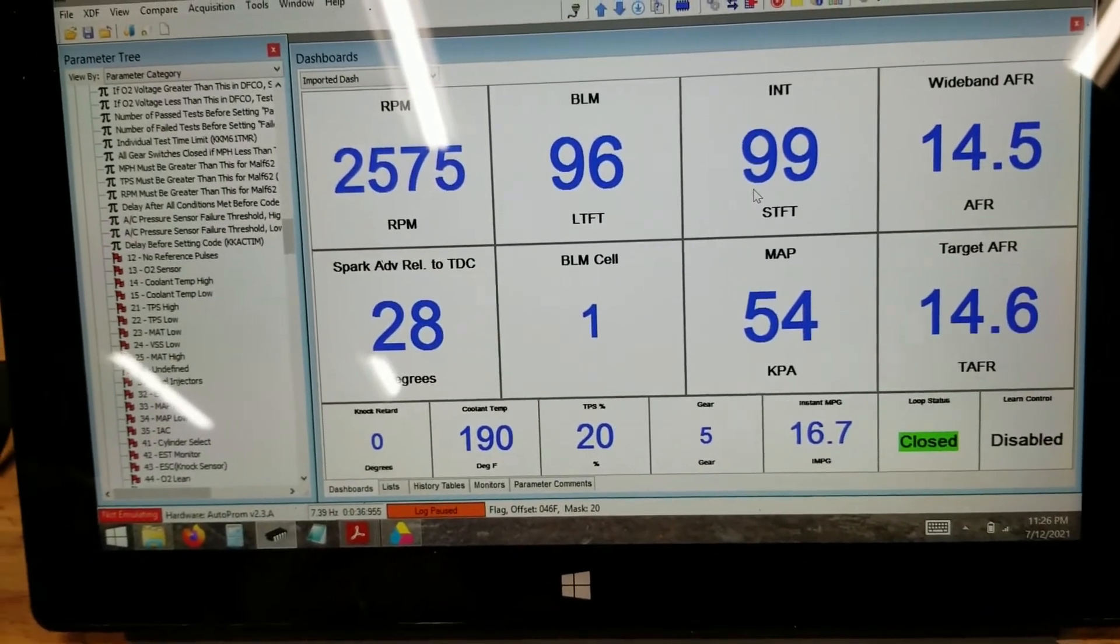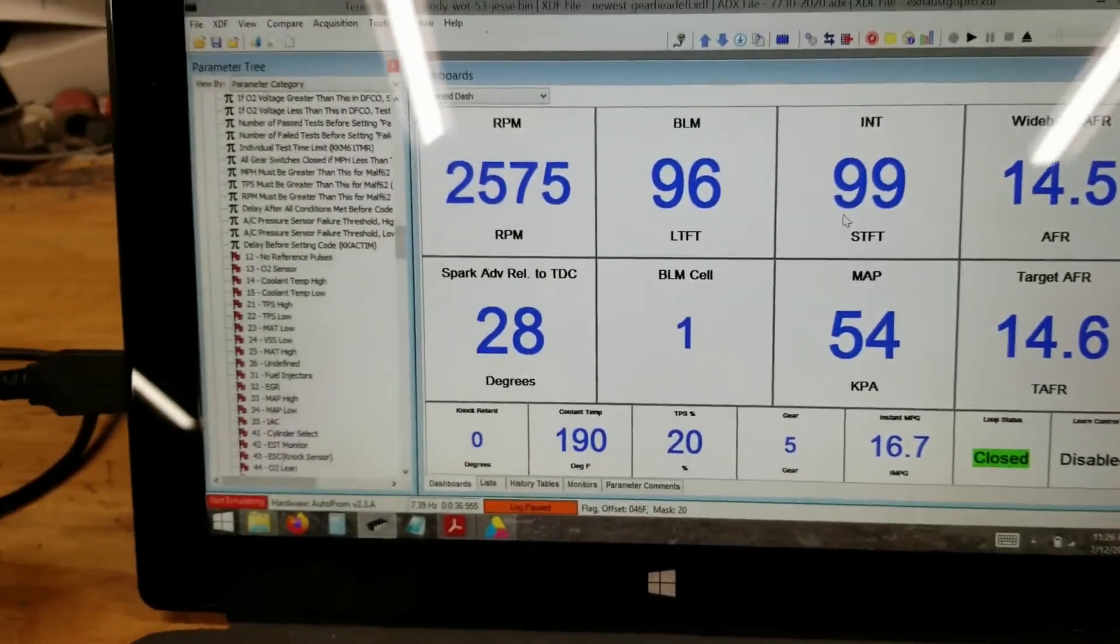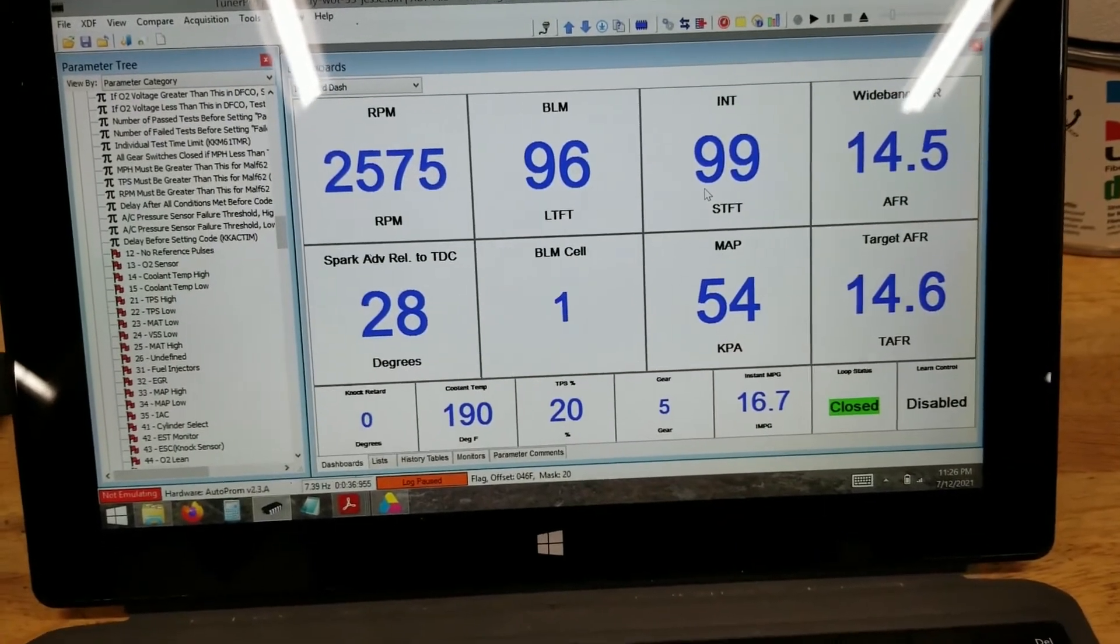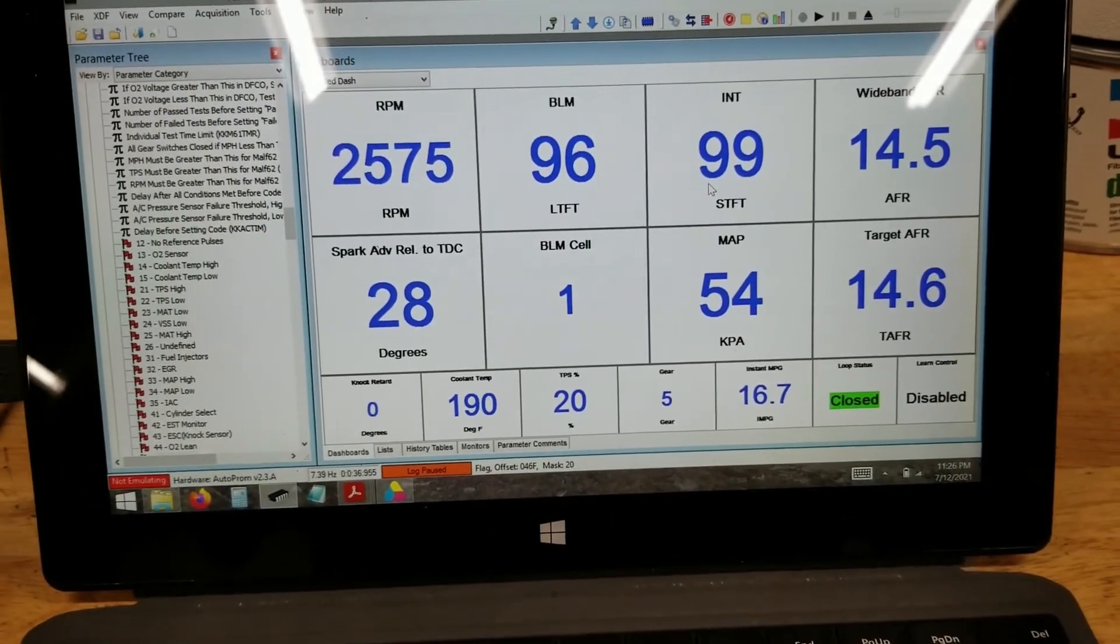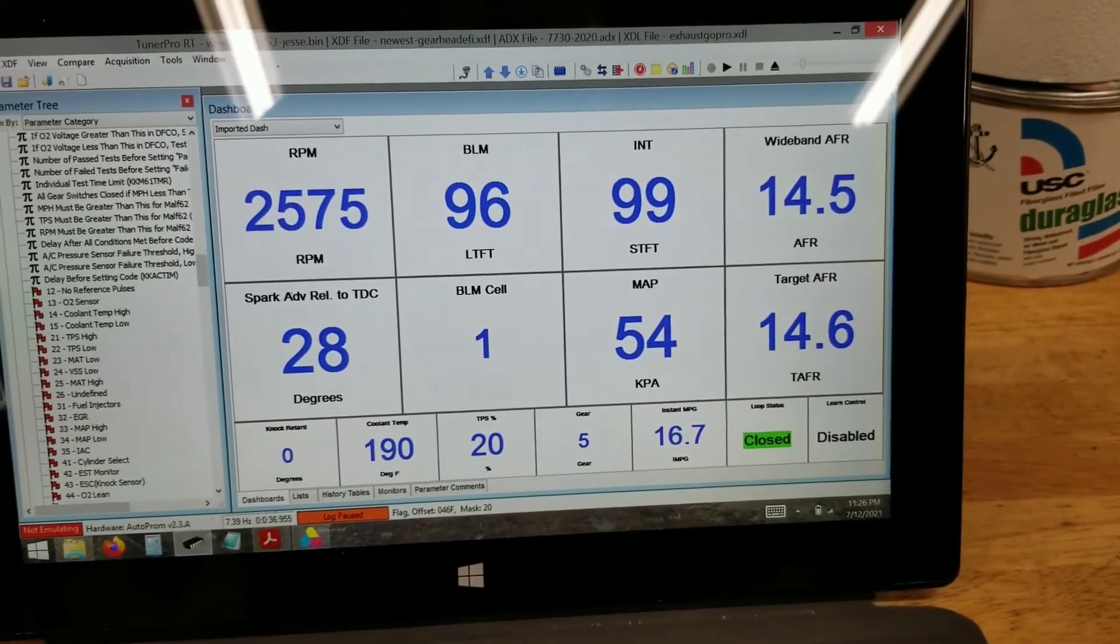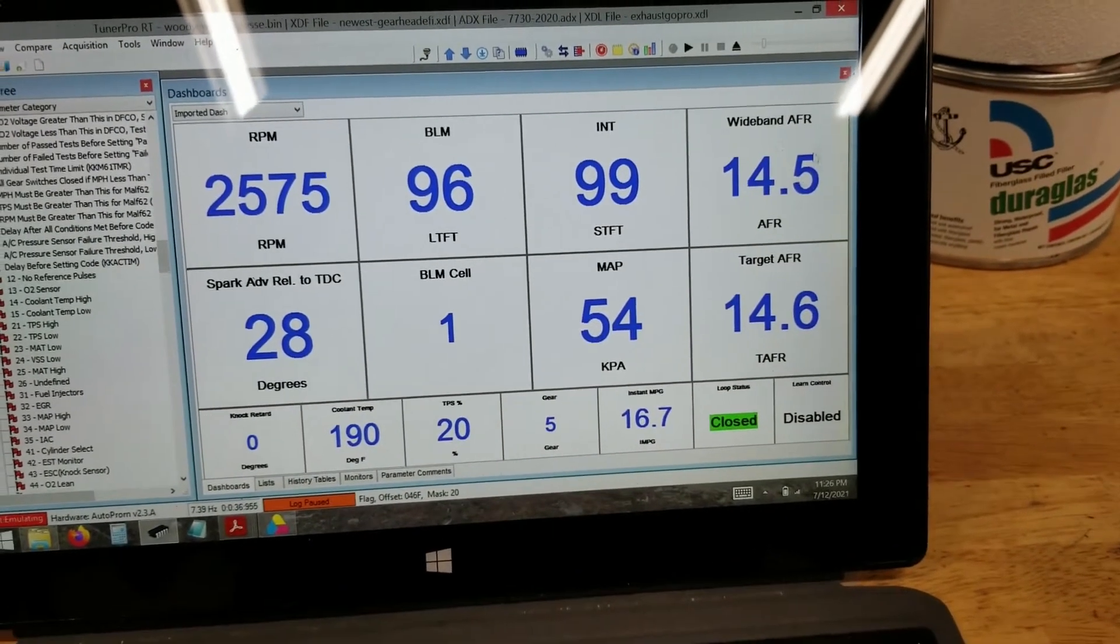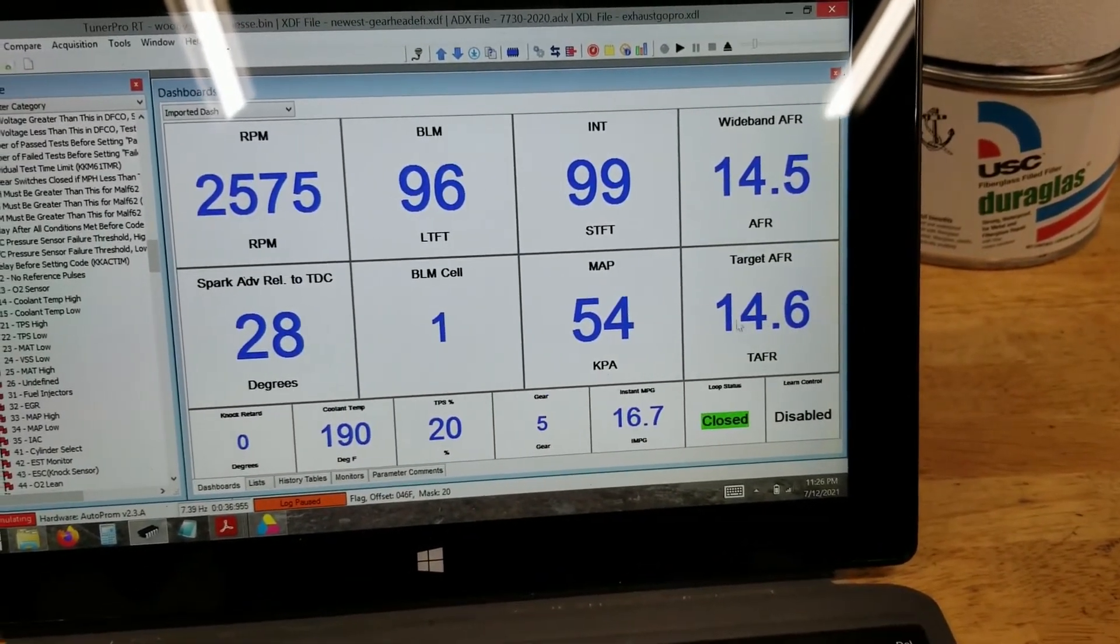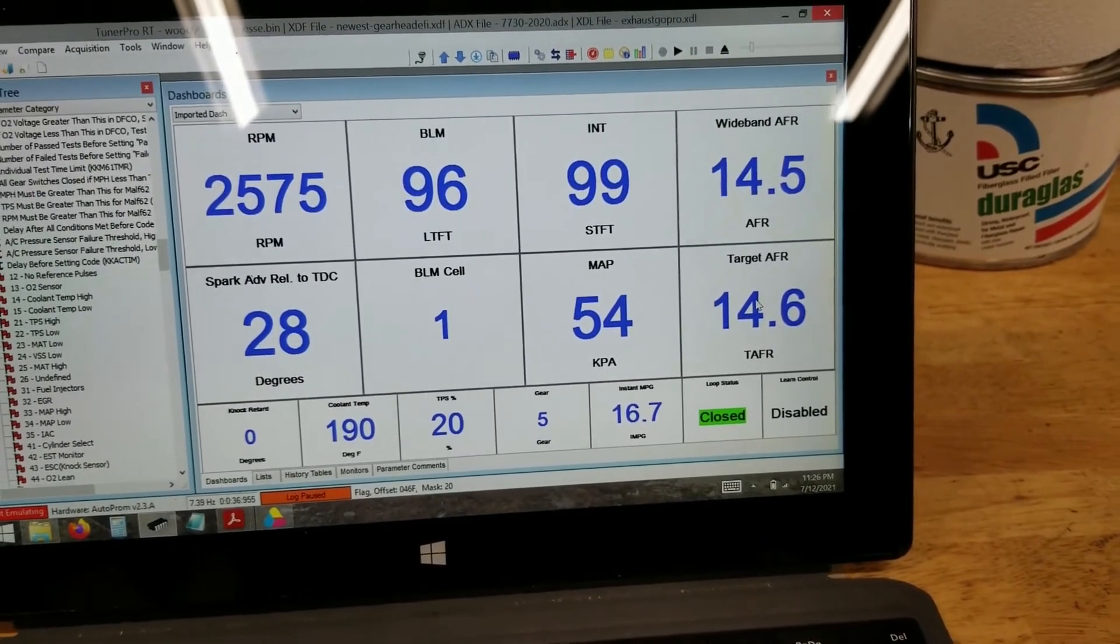I've modified the definition here to make like the BLM and INT's neutral at 100 rather than 128, which makes it a little easier to read. And then another thing that I like to look at is the actual wideband AFR versus the target AFR. So you know how close your tune is at that point.